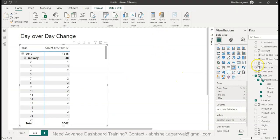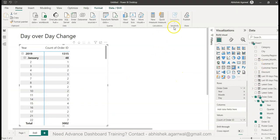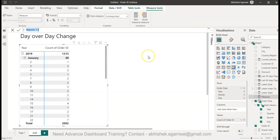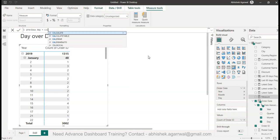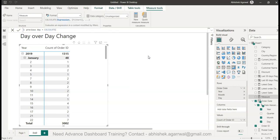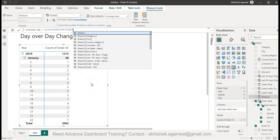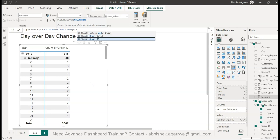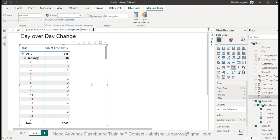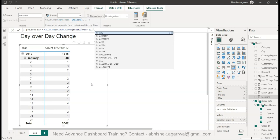All right, so the way we can do the day over day change is by simply creating a new measure - that is basically a measure to get the previous day. Within the calculate I need a count of orders, so I will have a distinct count because I know that in my data set I have multiple order IDs which are duplicate, so I want to get a distinct count. Here is the distinct count, and in the distinct count I need order ID, and then what I need is the filter.